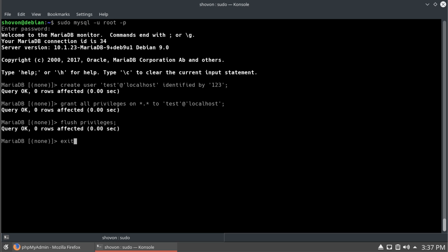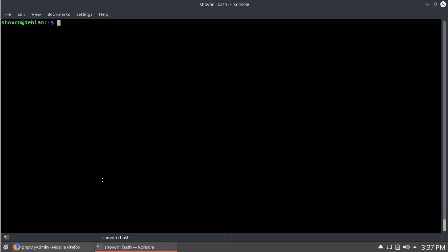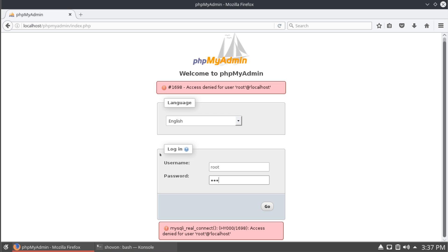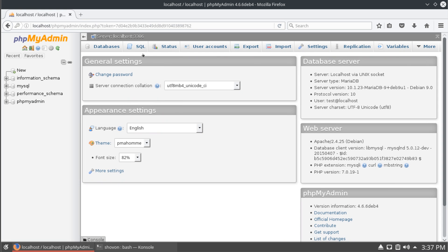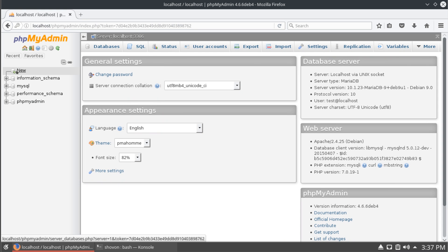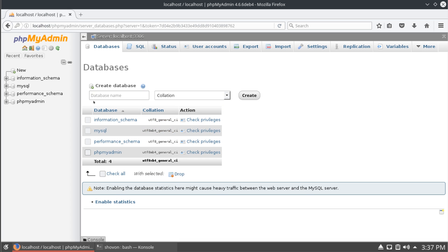Okay. That's complete. Now, if we go back to our phpmyadmin. And, I can log in as test. And, you can see that we can now create new databases.